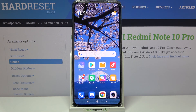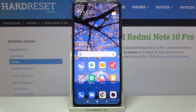That's all — this is how to use secret codes on your Redmi Note 10 Pro. Thank you so much for watching. I hope this video was helpful, and if it was, please hit the subscribe button and leave a thumbs up.